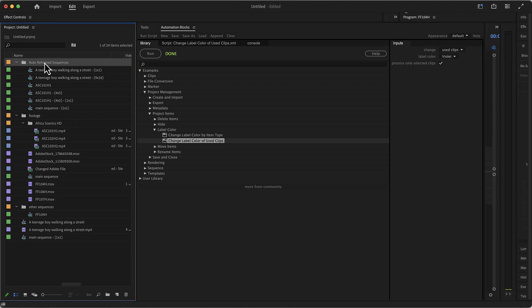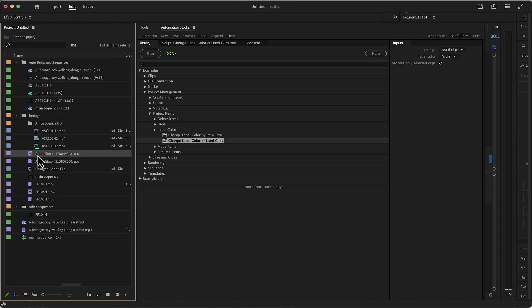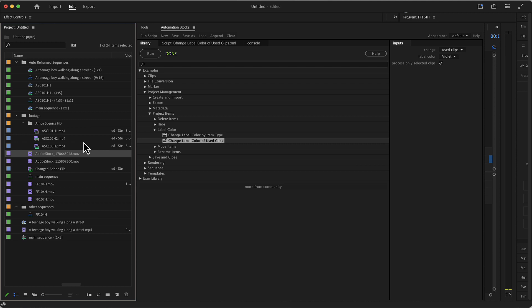For example, setting in a particular folder the color of only the project items in that folder, or only for Adobe Stock items — items which have a particular thing in their name, or that are contained in a particular folder on your hard drive. All these kinds of things you can do with AutomationBlocks by writing custom scripts, so you've got one 'do my label color rules' tool — run it and everything updates however you want.